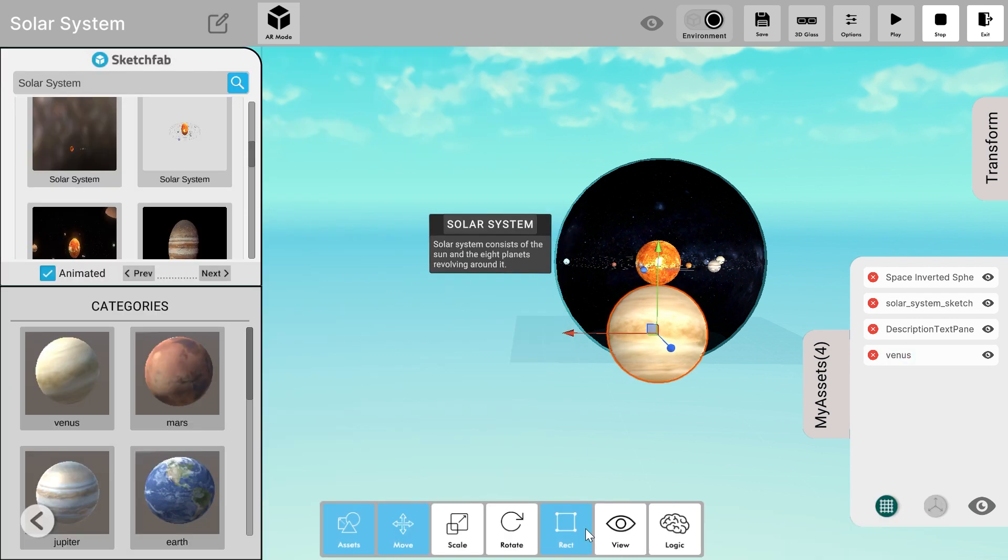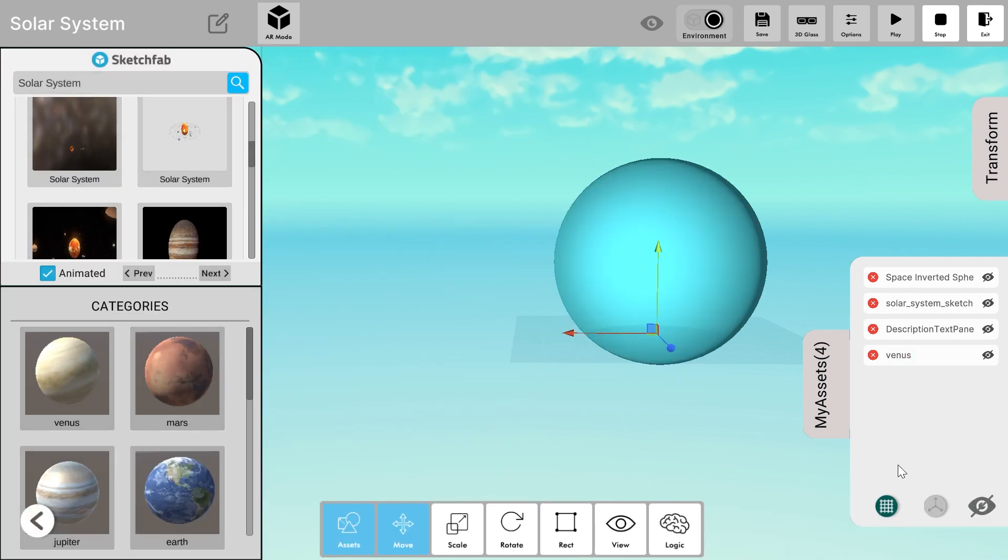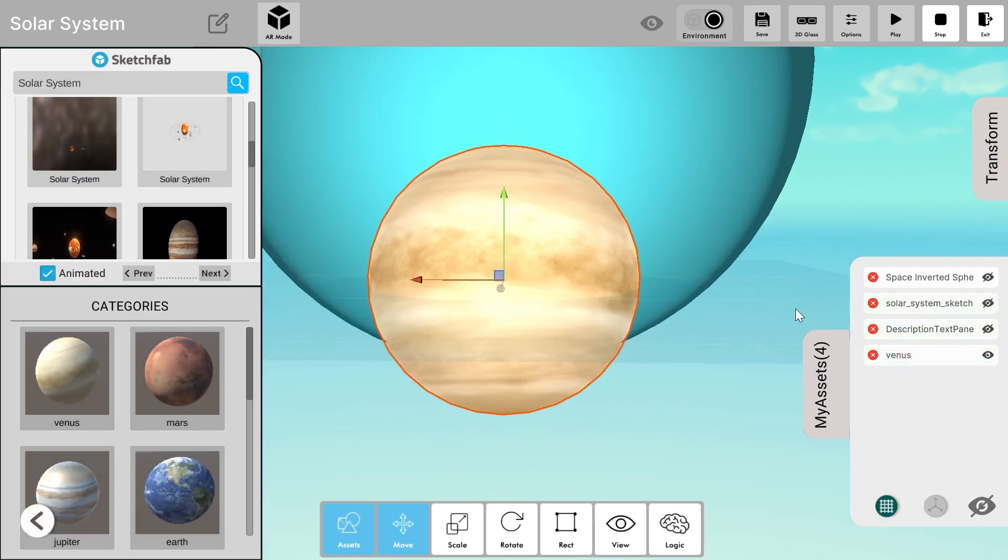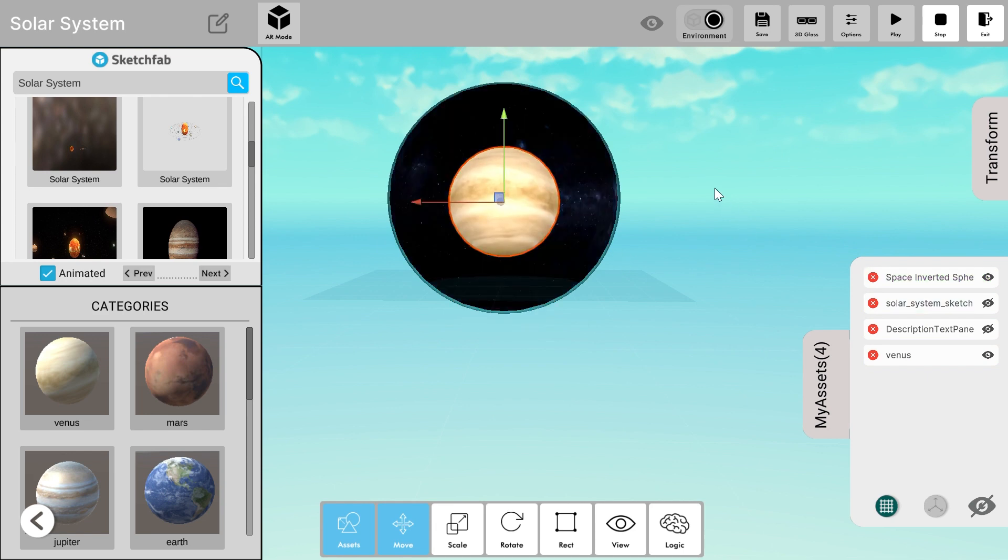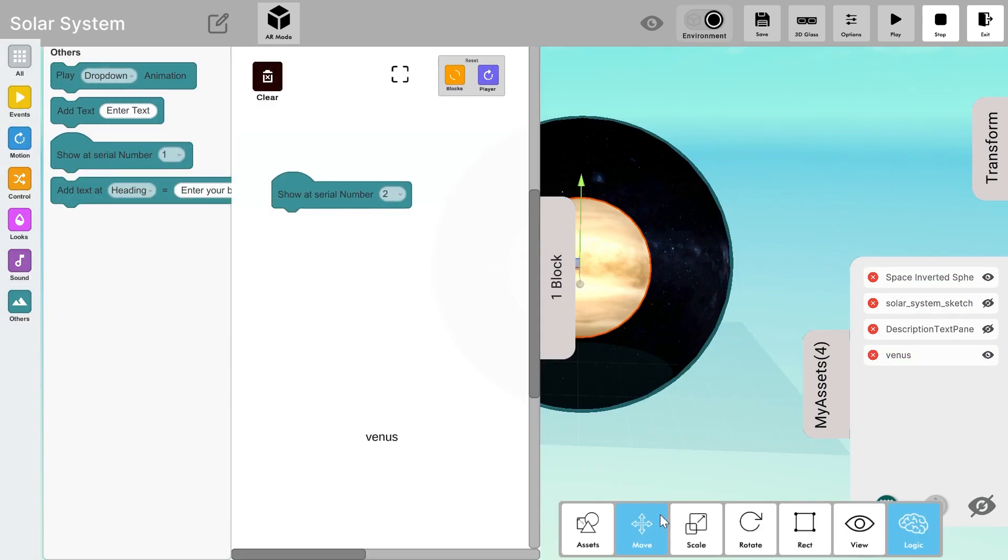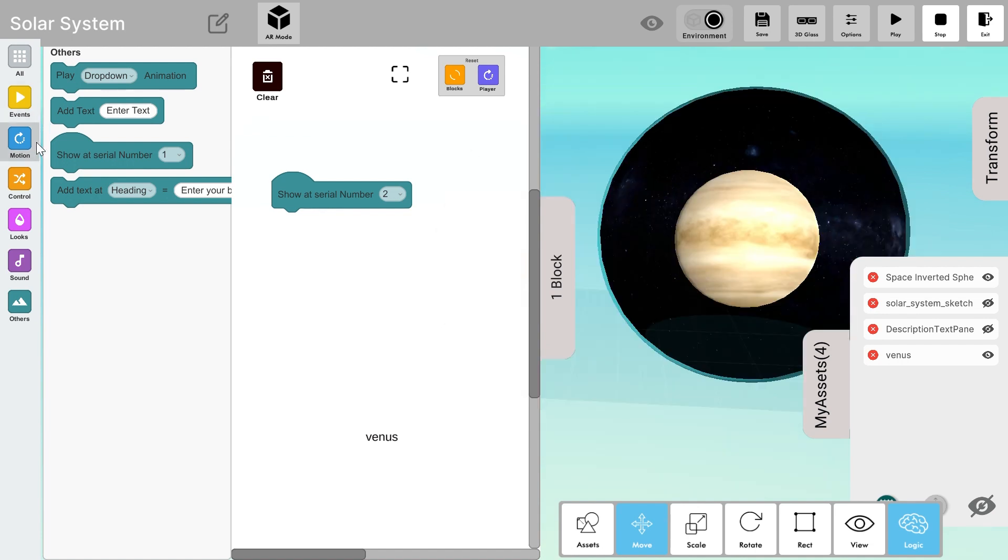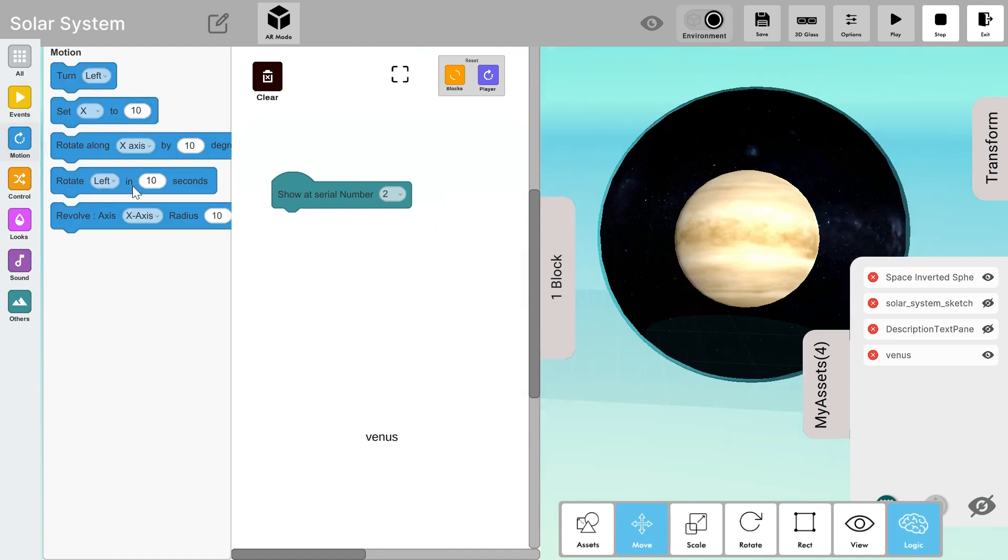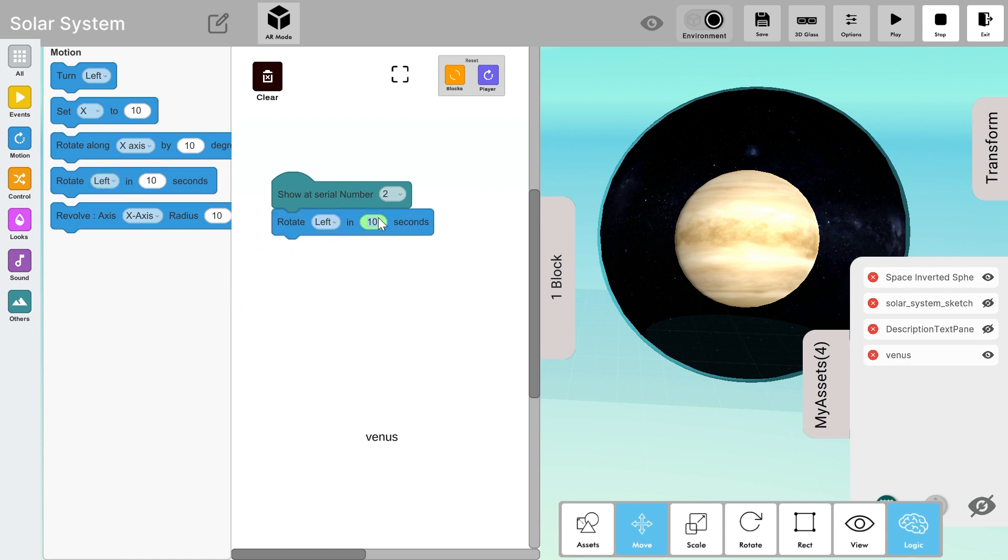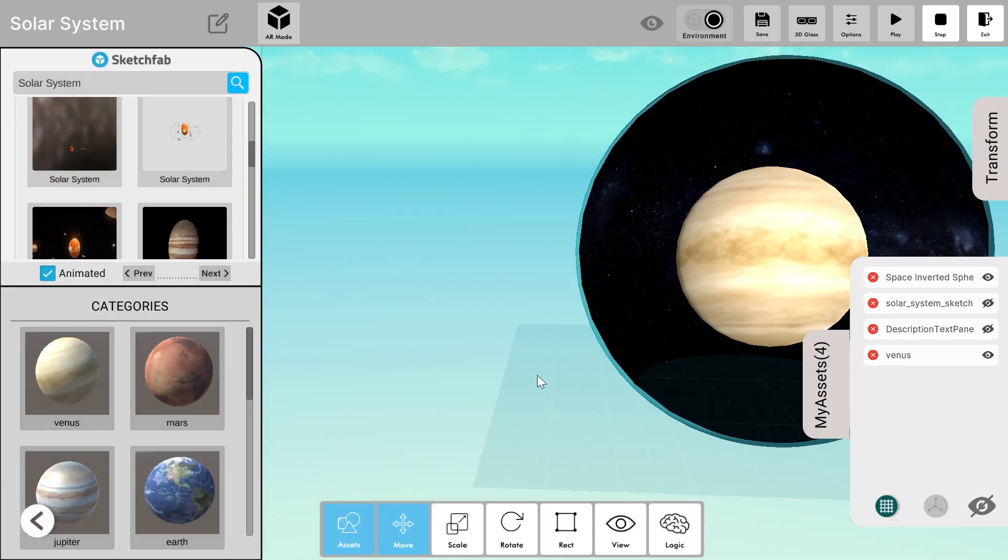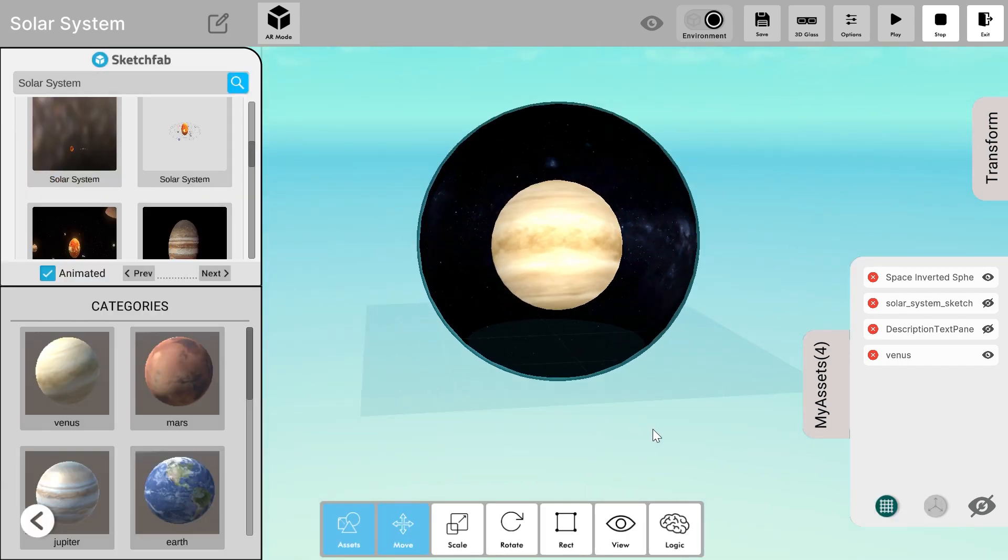I'll go to the space category and I'll add the Venus planet. Let's also add logic to it and I'll drag and drop the show at serial number and set it to 2. I'll turn off the panel and set the Venus planet according to my needs. Now I'll add some logic to it so that it looks like it's rotating. From the motion block set I'll choose rotate left in seconds and I'll set 10 to 2 seconds.